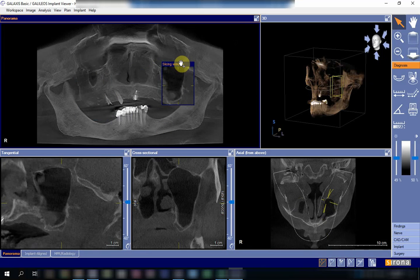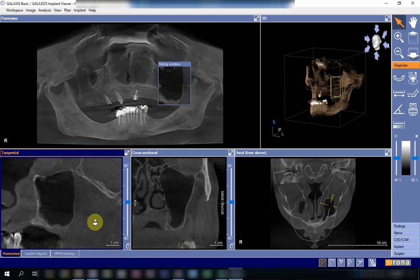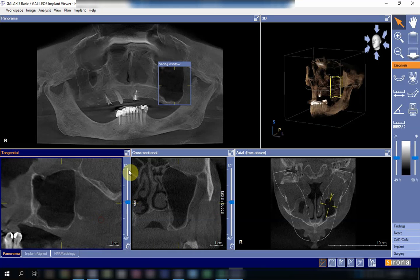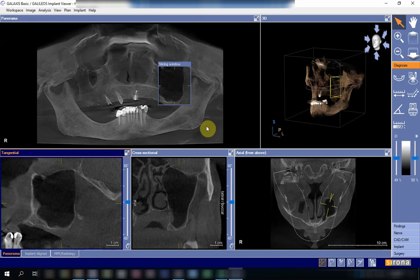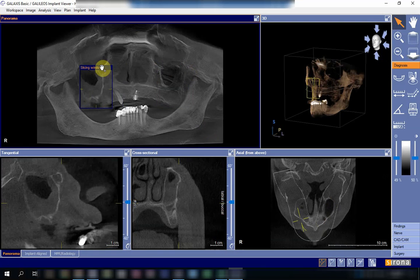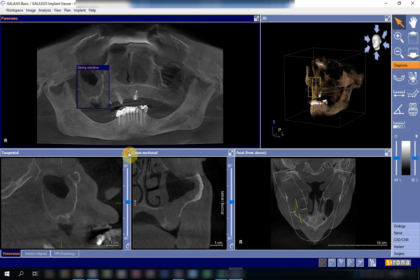Going to the left side, you can see very mild thickening of the floor of the maxillary sinus. If you compare it to the affected right side, you can clearly see the difference in the thickness of the inflamed tissue.